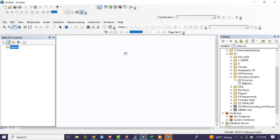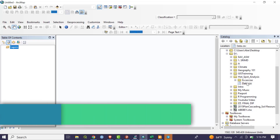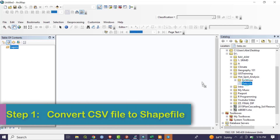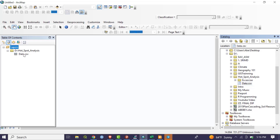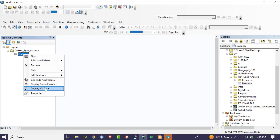There are at least six crucial steps to generate a hotspot analysis map. The first step is to drag and drop the Excel data into ArcMap. We then need to convert this CSV file format to a shapefile. To do so, right-click and go to Display XY Data.